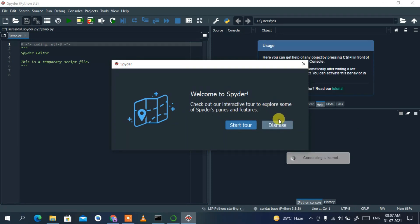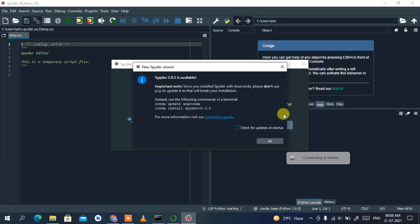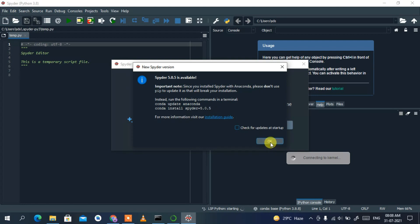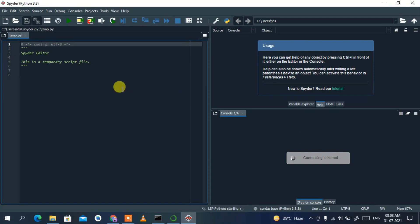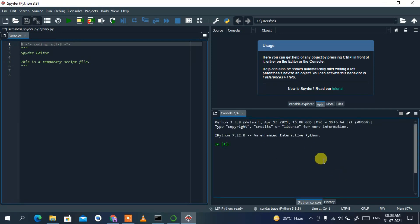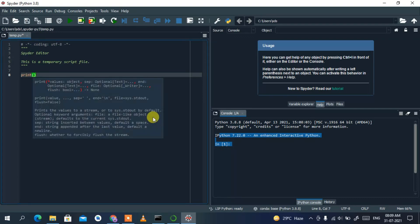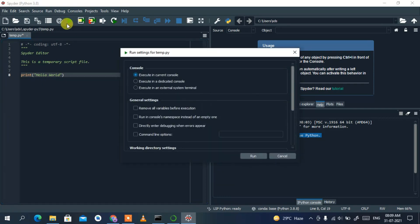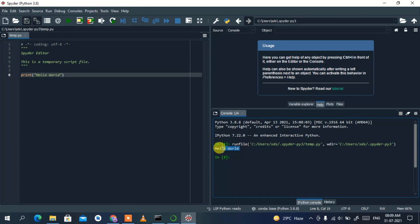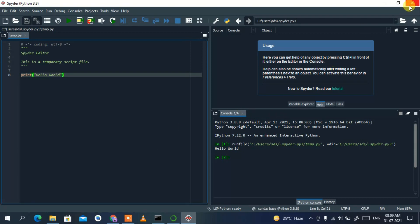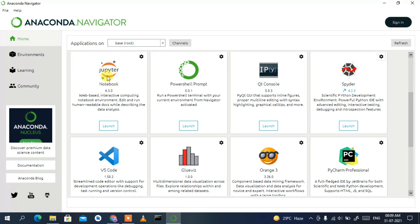Spyder 4 has now launched. Dismiss the introductory message, and click OK on the notification that Spyder 5.0.5 is available — Spyder 4 will do fine for now. It's connecting to the kernel, which is a very important step. It has connected. To test Spyder, just use the print command — type 'print("Hello World")' — click the run button, and you can clearly see 'Hello World' shown in the console. This is the Spyder IDE, extensively used for machine learning projects.